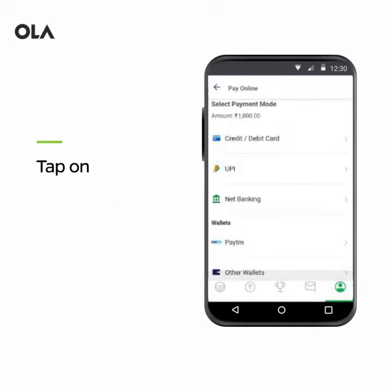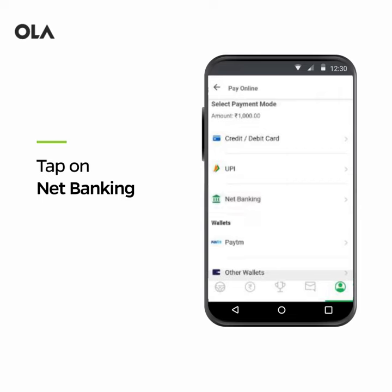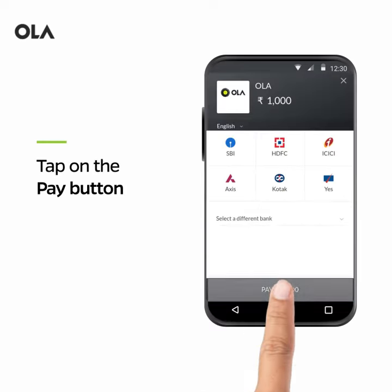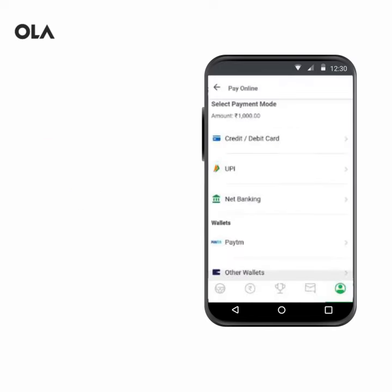If you want to pay via Net Banking, choose the Net Banking option in the Pay Online section. Choose your preferred bank and tap on the Pay button below to complete your transaction.